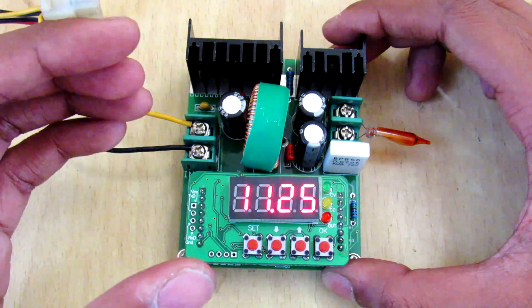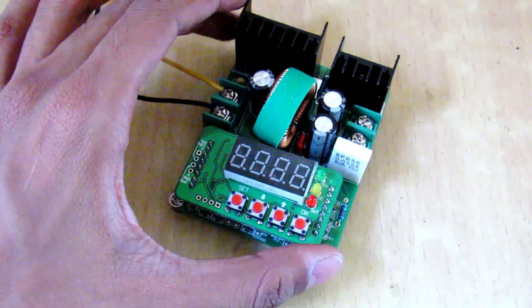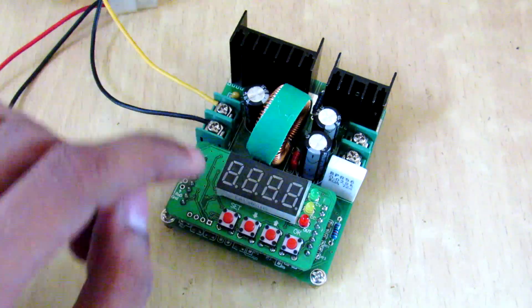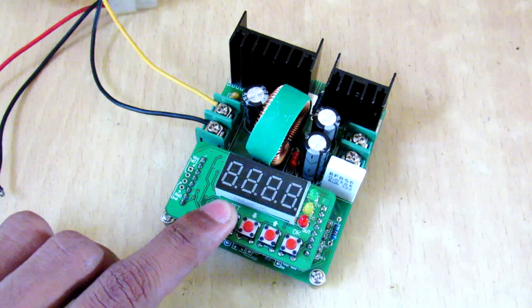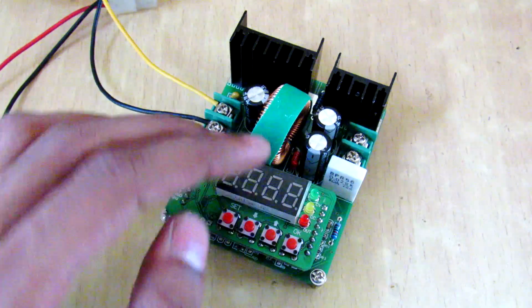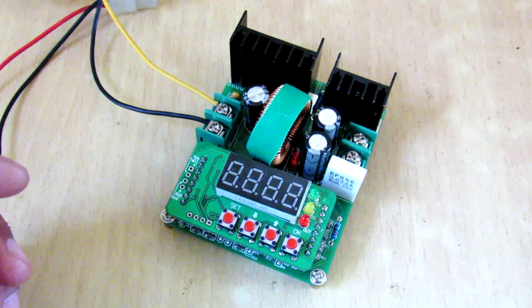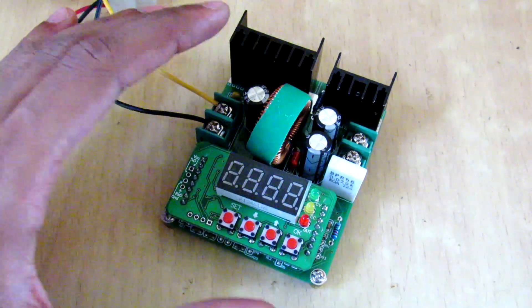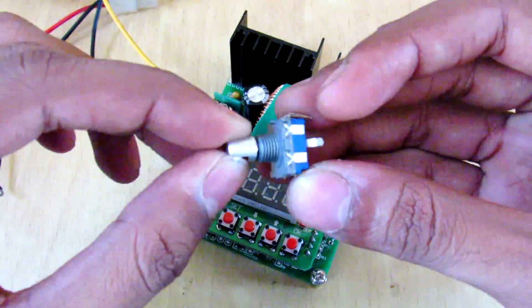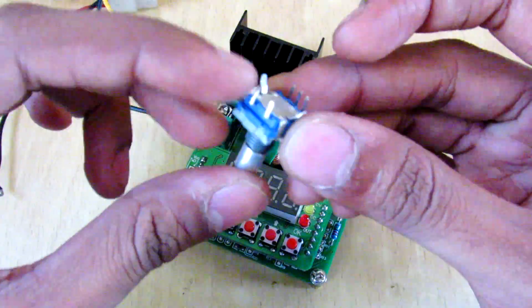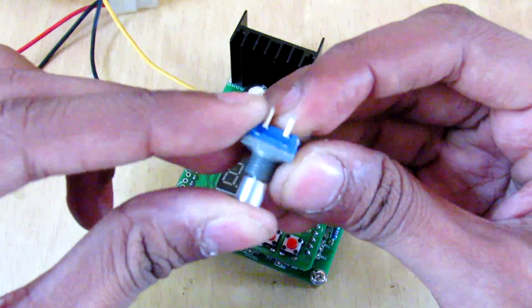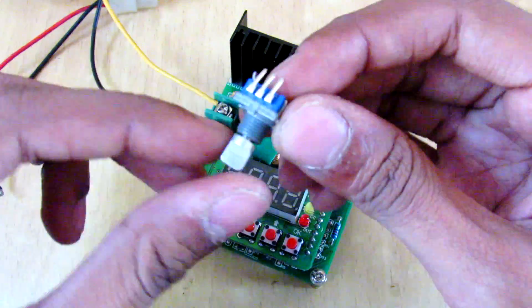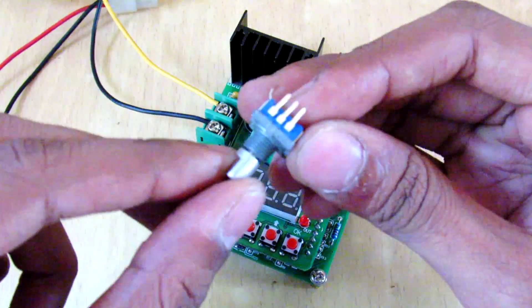One thing I didn't like about this power supply is that the buttons, you have to push it many times to turn up and down the voltage. You can easily solve this problem by using this rotary encoder. It has this middle push button and you can access the rotary encoder onto these three terminals.